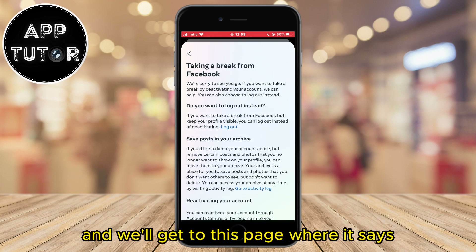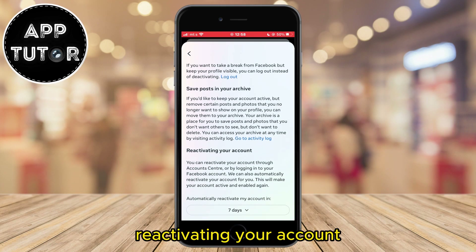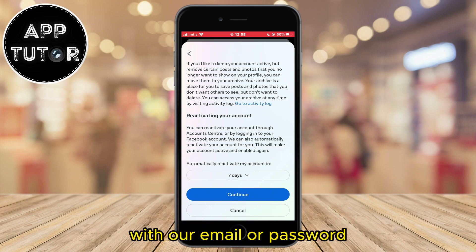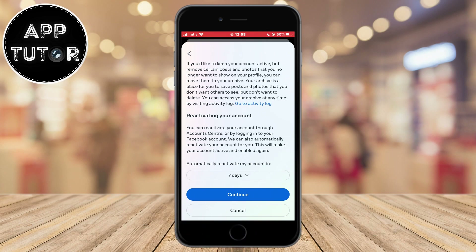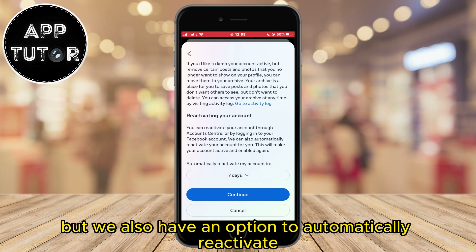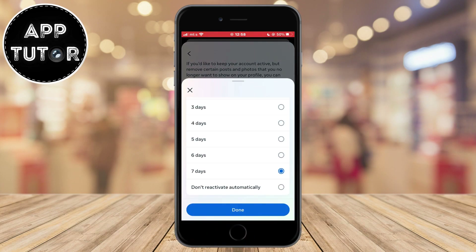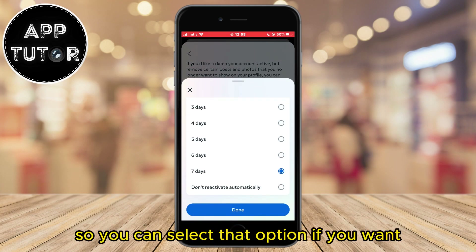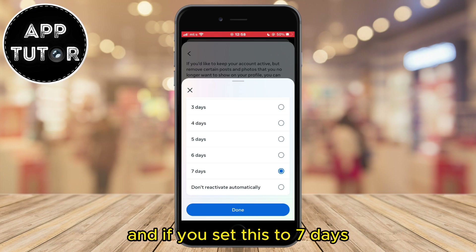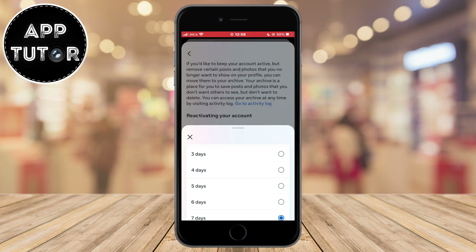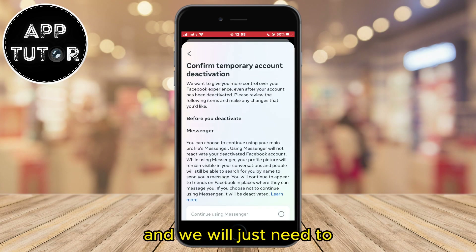We'll get to this page where it says reactivating your account. We can reactivate our account by simply logging in with our email and password or through our account center. We also have an option to automatically reactivate our account after a couple of days — so if you set this to 7 days for example, Facebook is going to reactivate your profile automatically after 7 days. Now let's go to the next step.